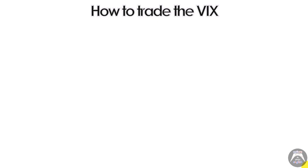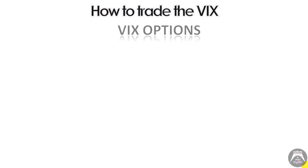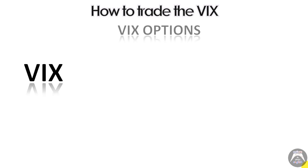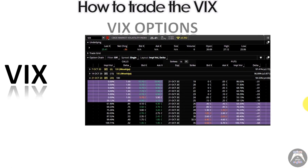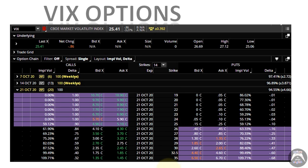The third way to trade the VIX is by using VIX options. The VIX is an index you can't trade, but you can have options on VIX. These options are European style — they can only be exercised or assigned at expiration, not prior. You can buy or sell them at any time, but you cannot exercise them before expiration. They're also cash settled — there is no underlying to deliver or receive when exercised or assigned.